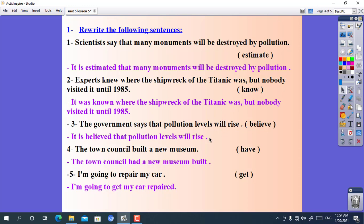Number four: the town council built a new museum. Use: have. Here we apply the causative form. The answer is: the town council had a new museum built. We change 'have' to 'had' because the main sentence is in the past simple. Number five: I'm going to repair my car. Use: get. The answer is: I'm going to get my car repaired.